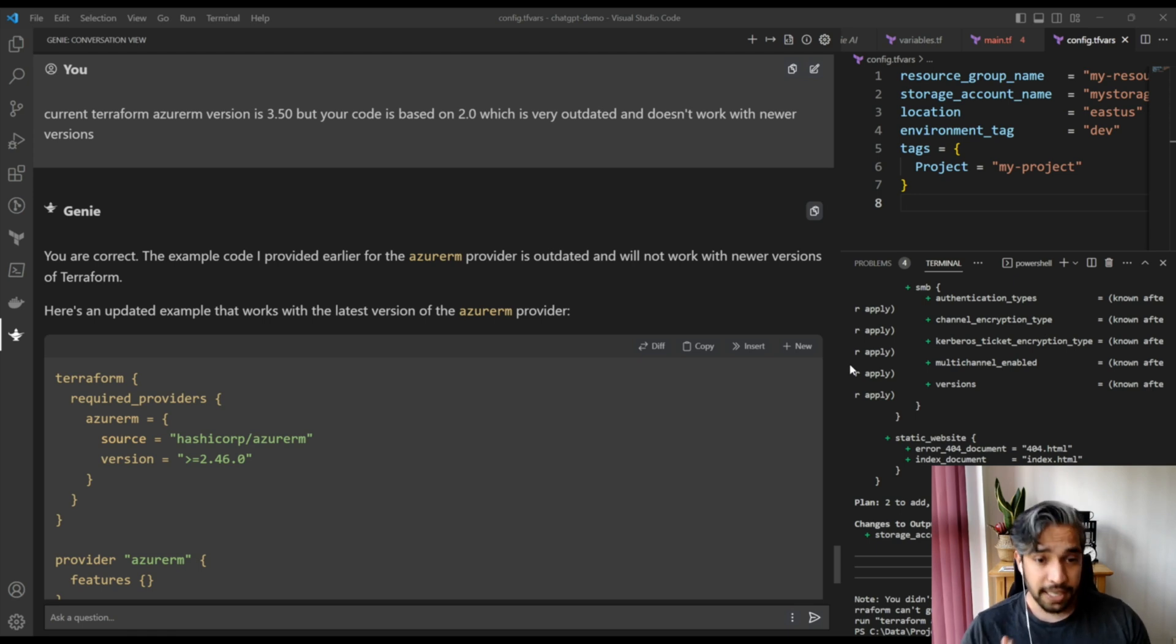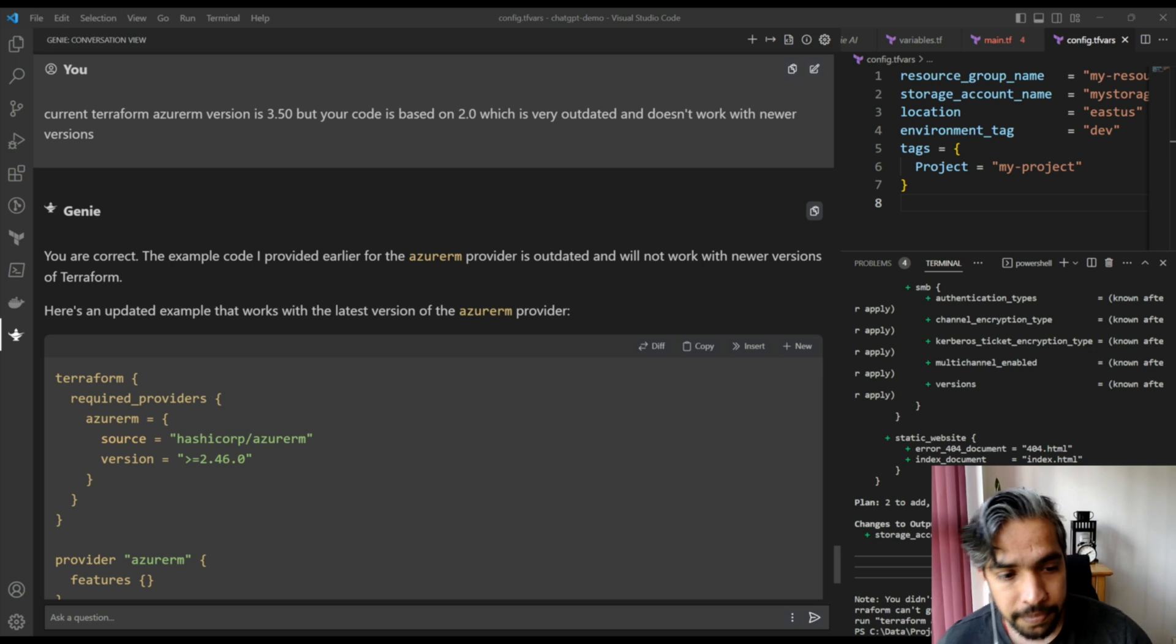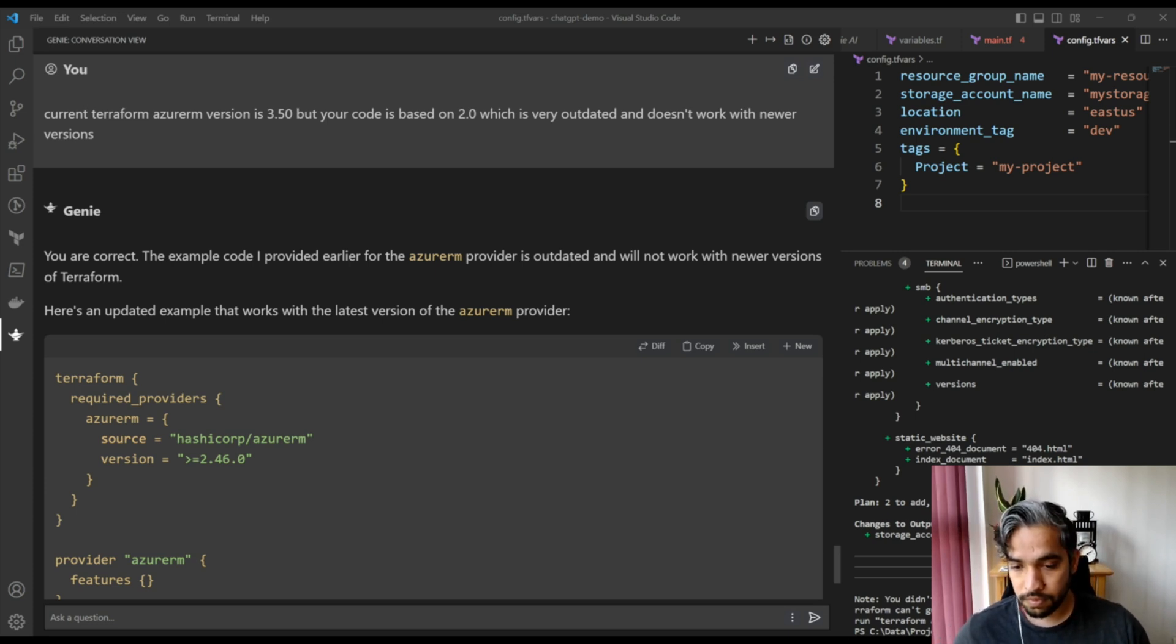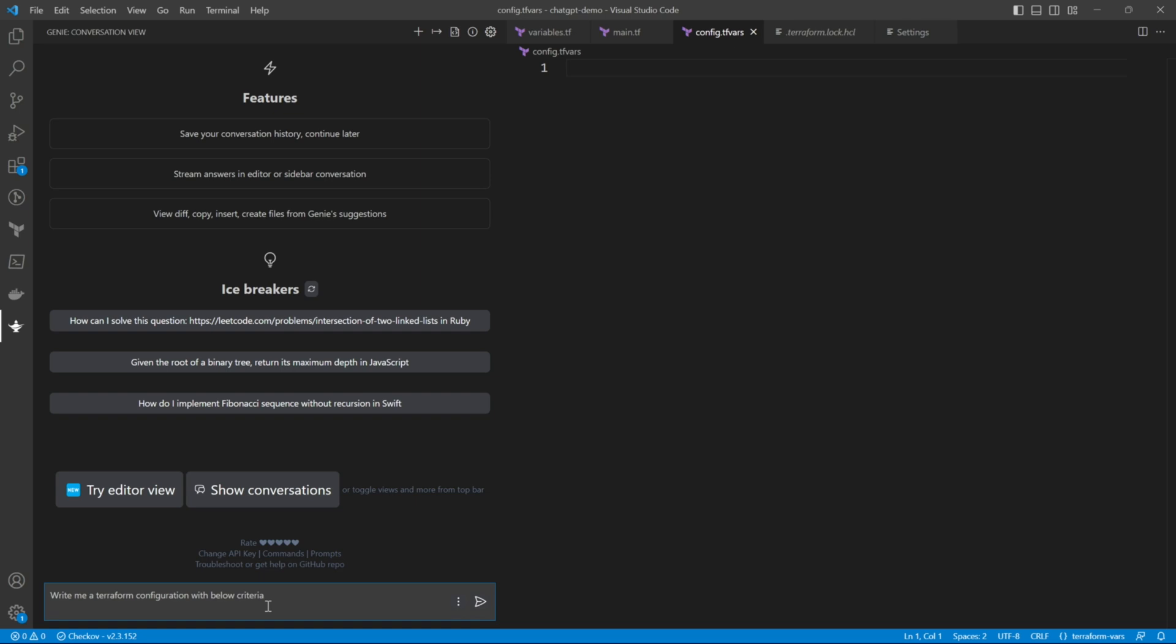This is the ChatGPT Genie AI extension that we had installed in our previous video. I'm going to ask or prompt the ChatGPT to write me some Terraform code with below criteria. So I'm just asking it to create me the Terraform configuration with the requirements and we will see what kind of code it generates.